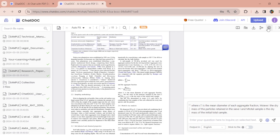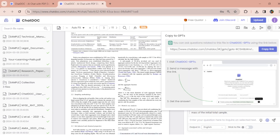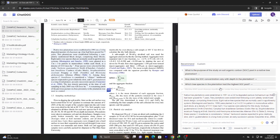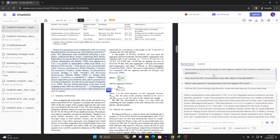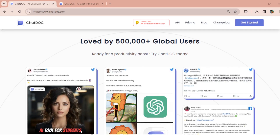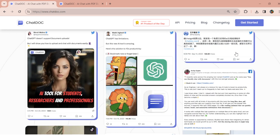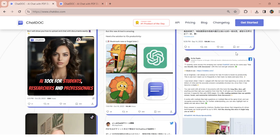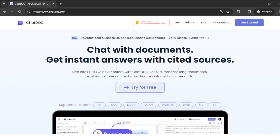ChatDoc also supports ChatGPT-4 and you can easily customize your own prompts. You will also be glad to know that ChatDoc is loved by 500,000 plus global users. You can also check their community for reviews.